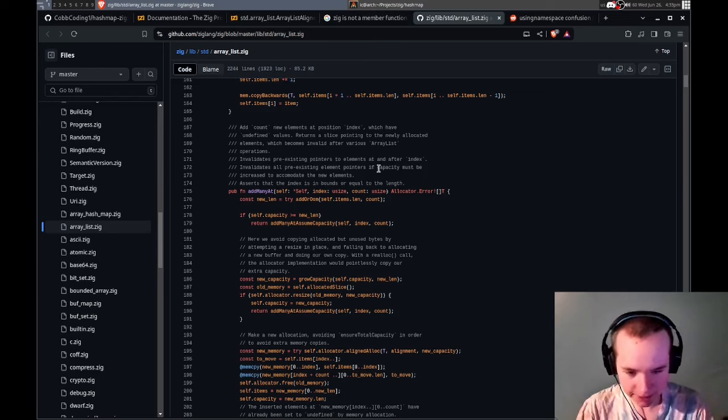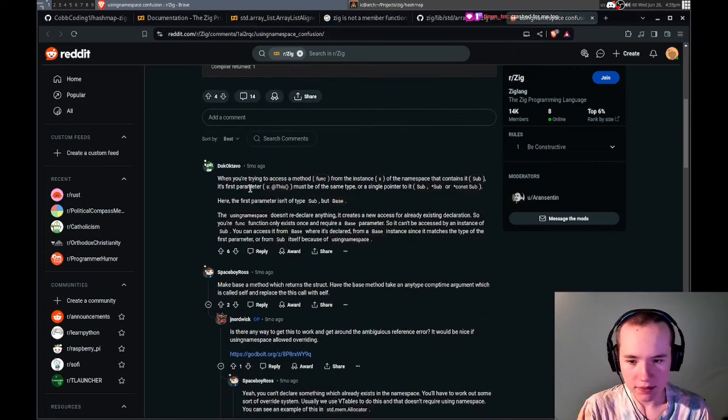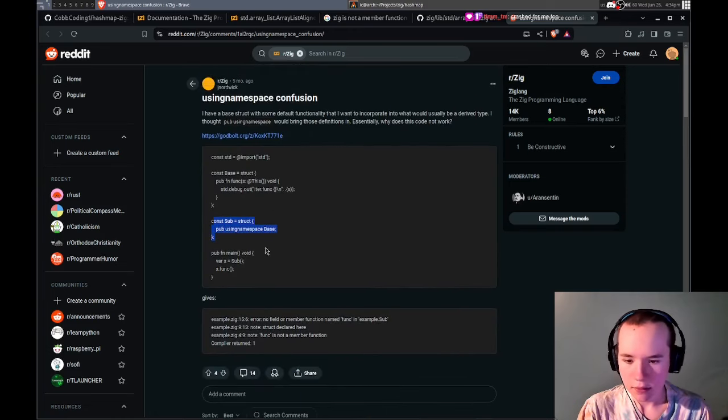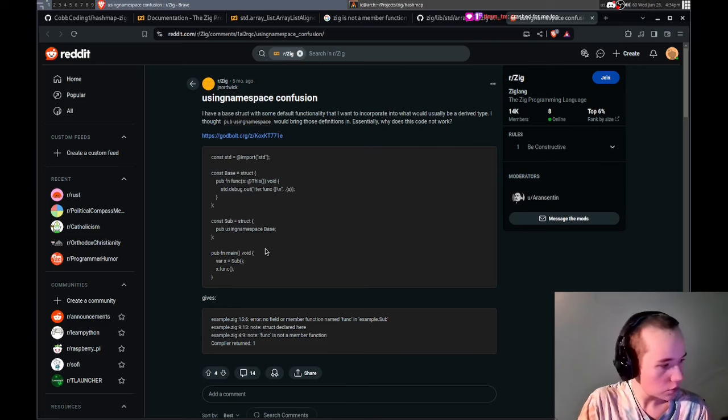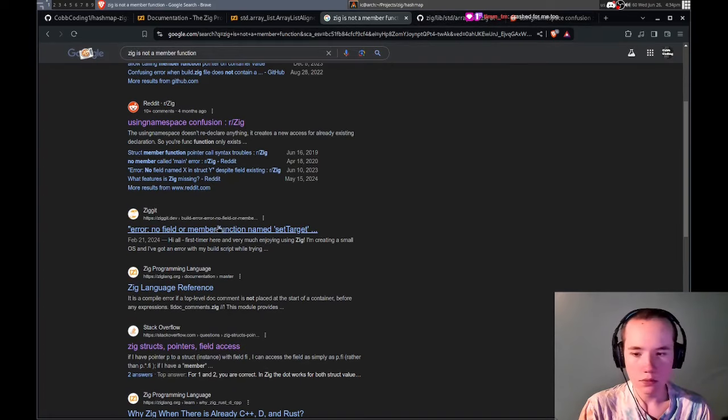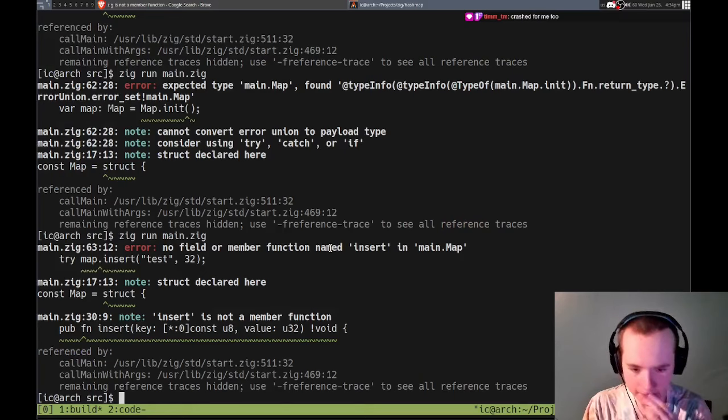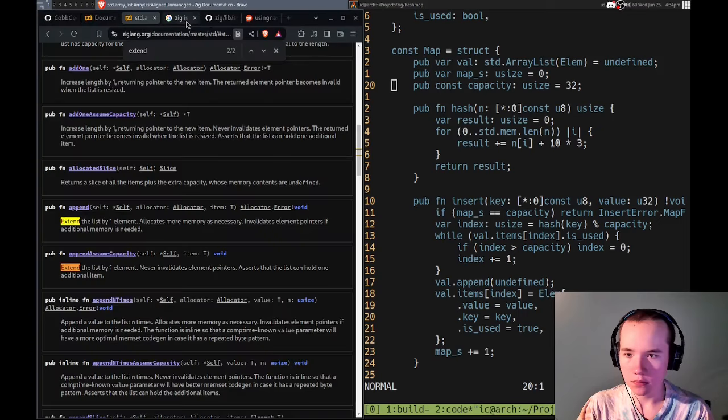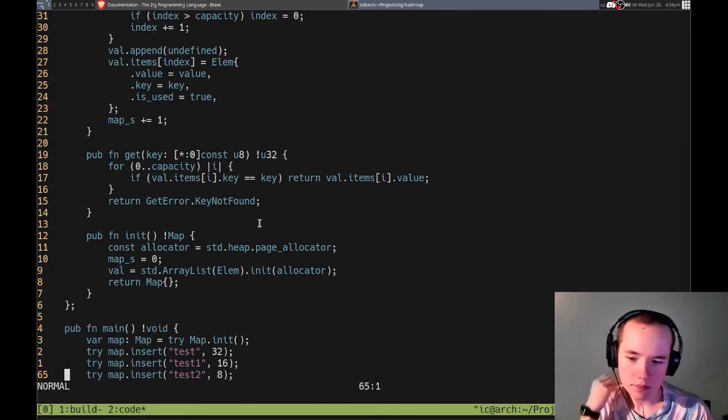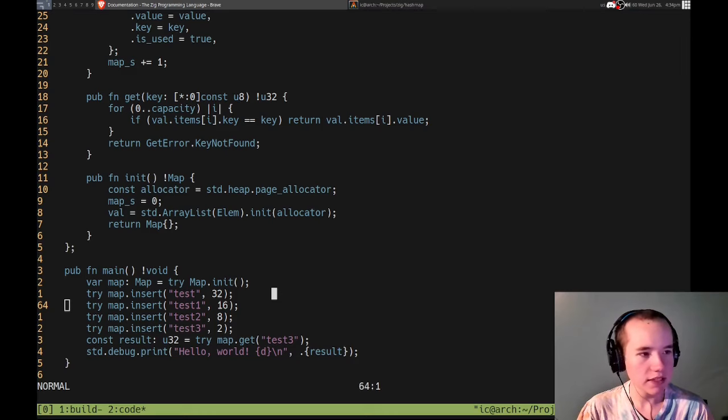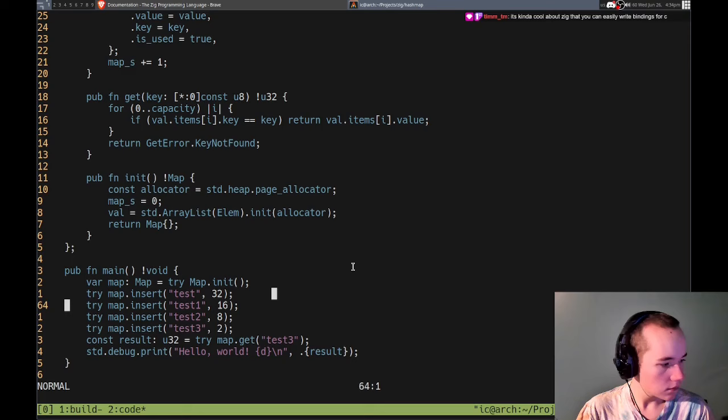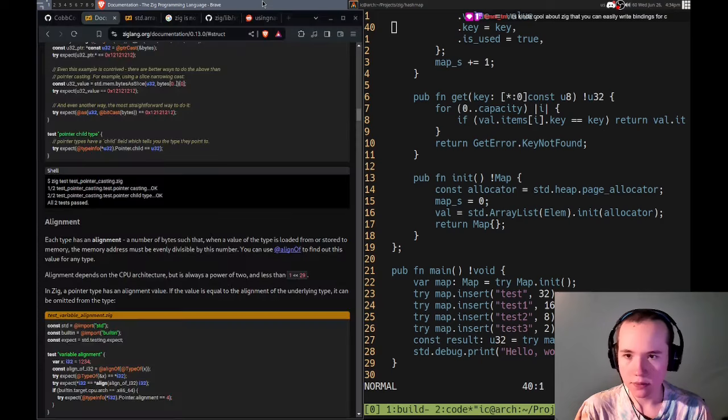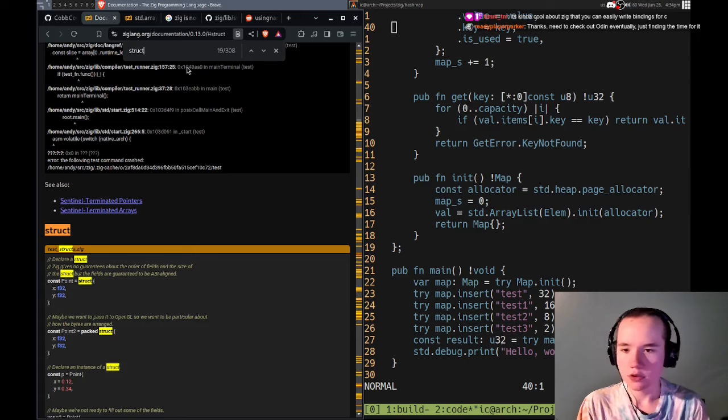Sorry my internet went out. The Zig killing C thing, I think not. I think it's more similar to C++ and I still don't really see it replacing that. Odin on the other hand, I think that's closer to a C killer. So I think that's not a great comparison.